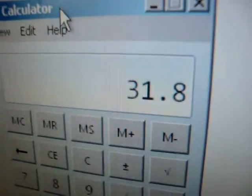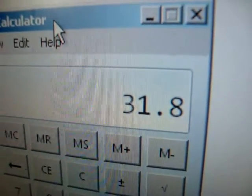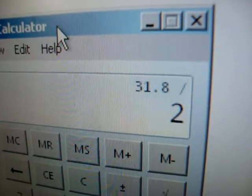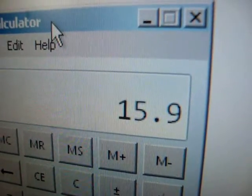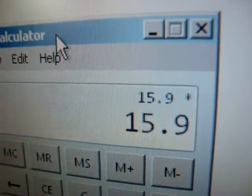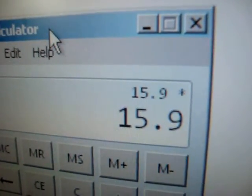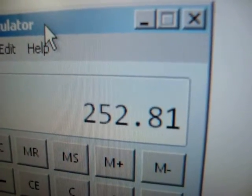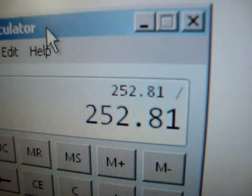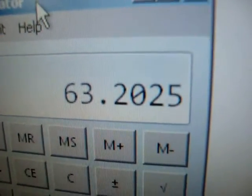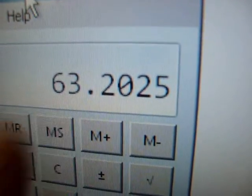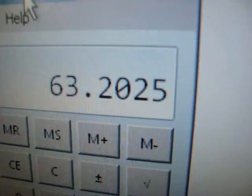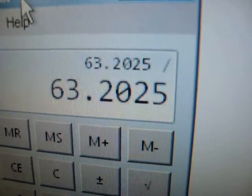So again, we're going to go 31.8 volts peak to peak. Divide it by 2. We're going to square that. Multiply it times itself. There's that. Now we divide it by 4. Wow. We've got 63 watts peak. So let's divide that by 2 to get RMS.